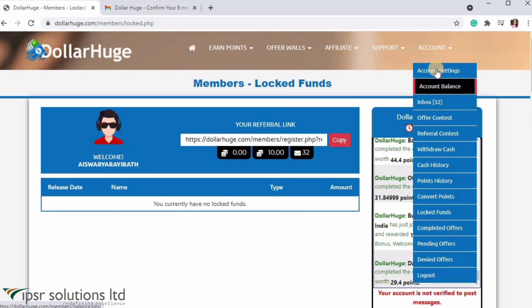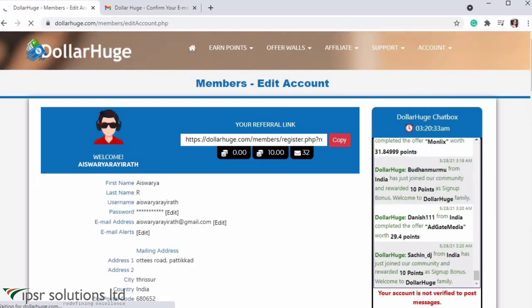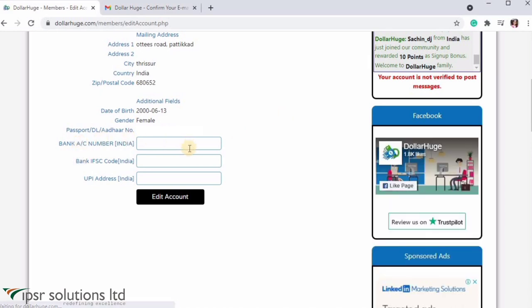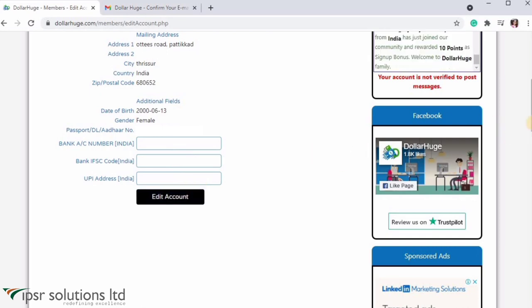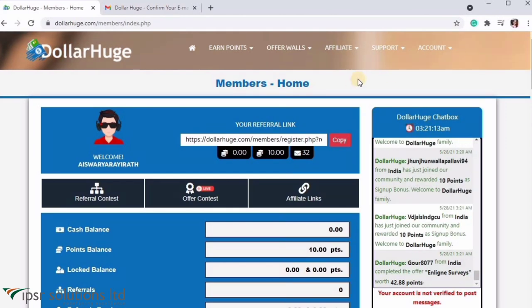Go to the account settings. Scroll down to enter your bank account number, bank IFSC code, and UPI address. You can see how to edit this information on the website. We have covered this money-earning website in detail.